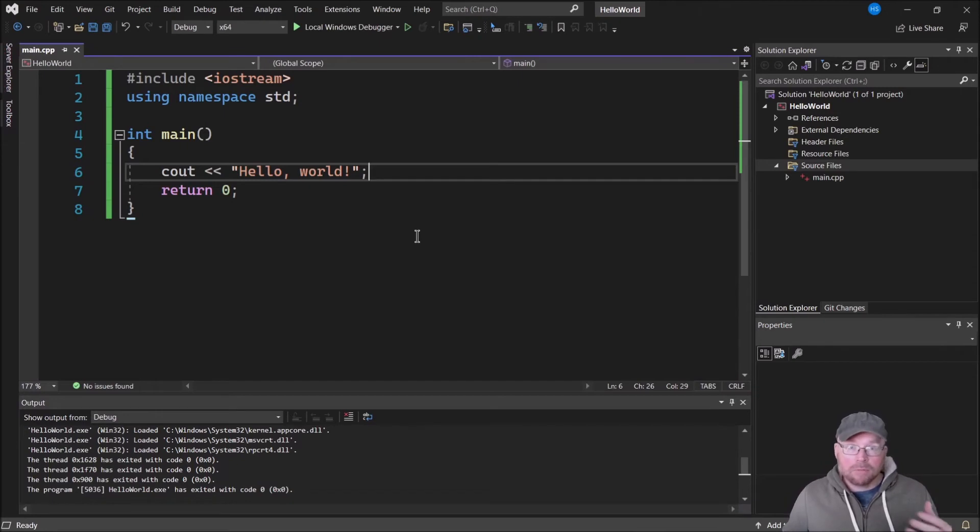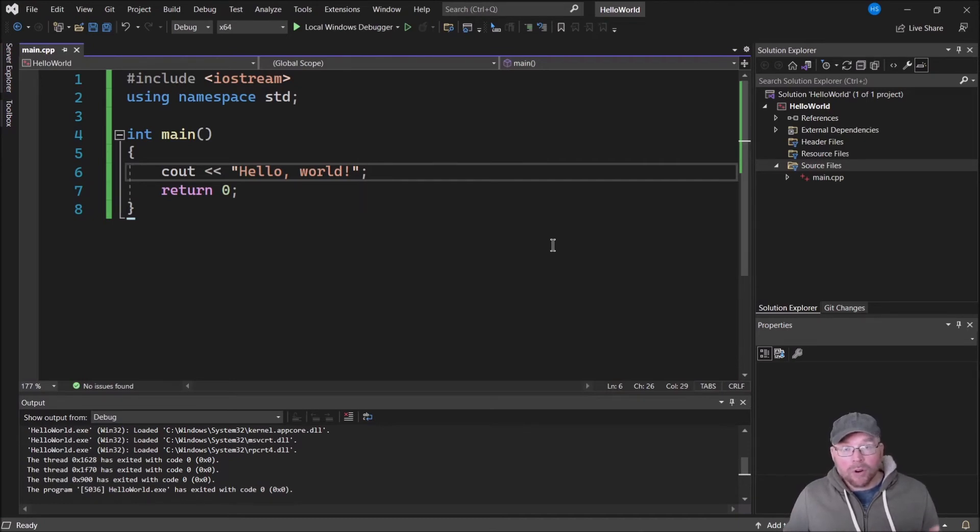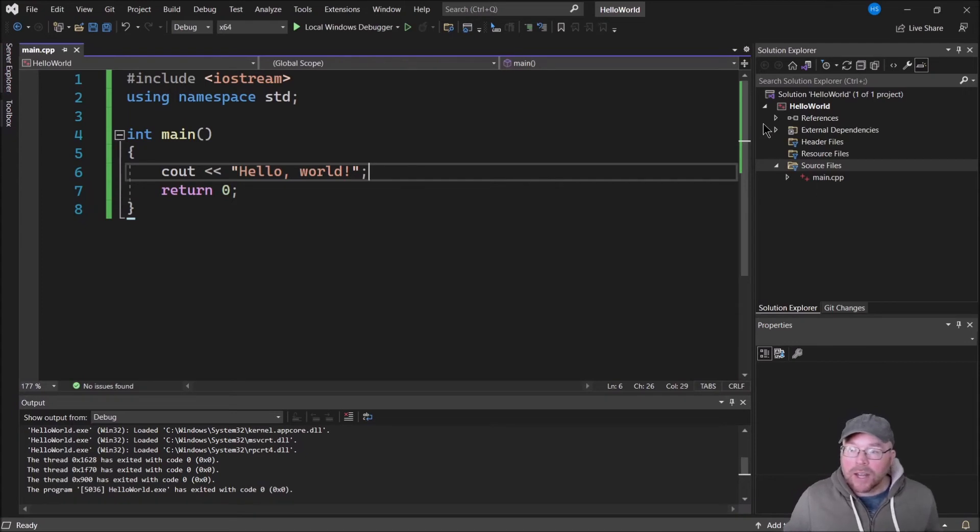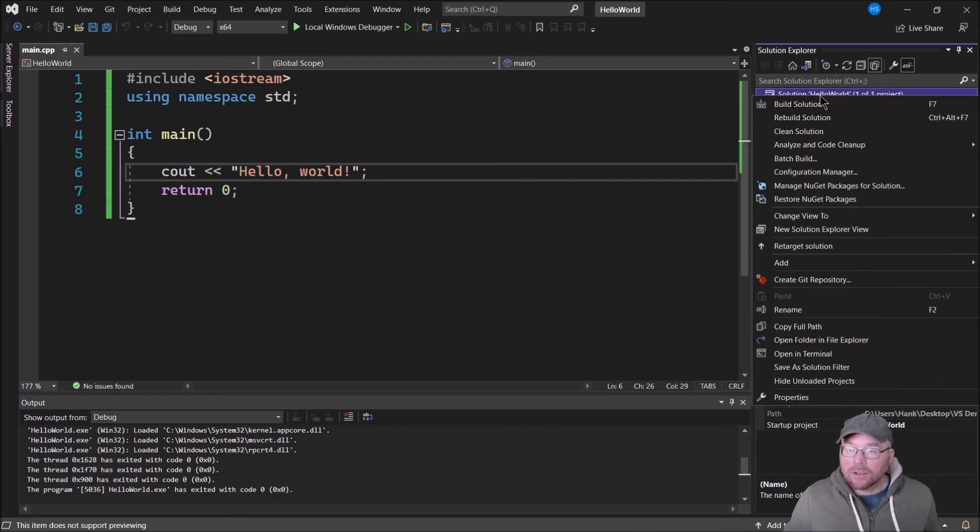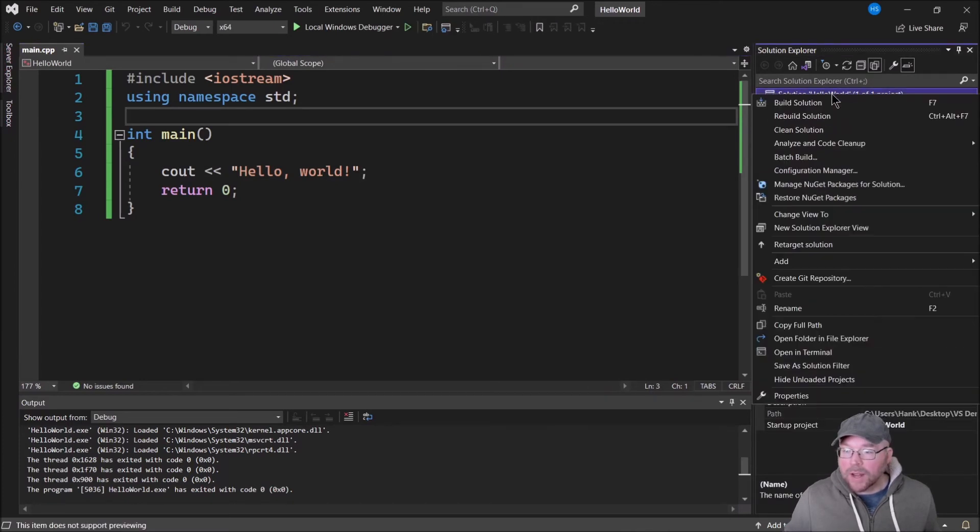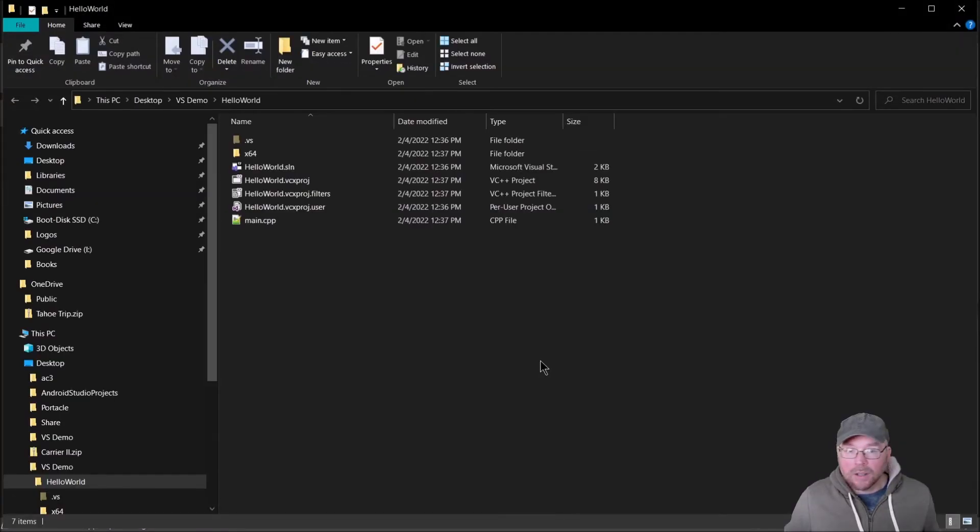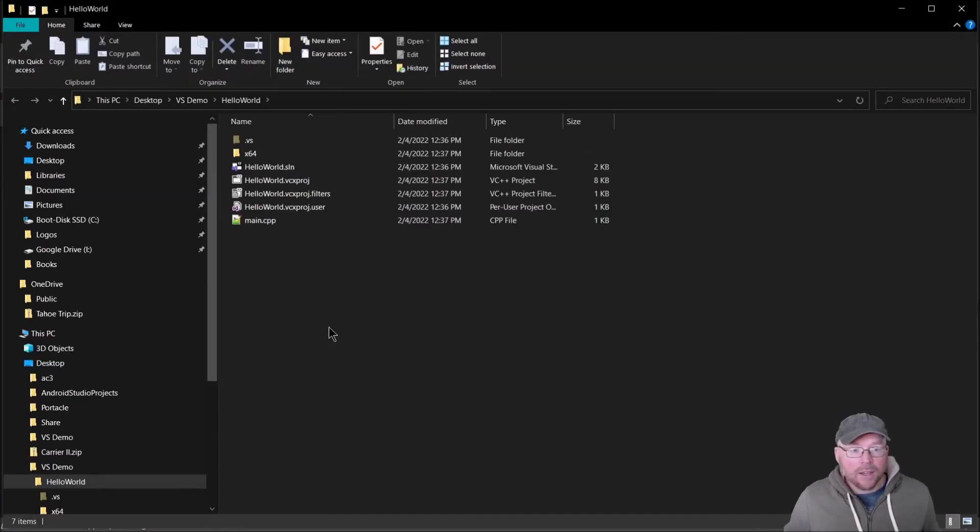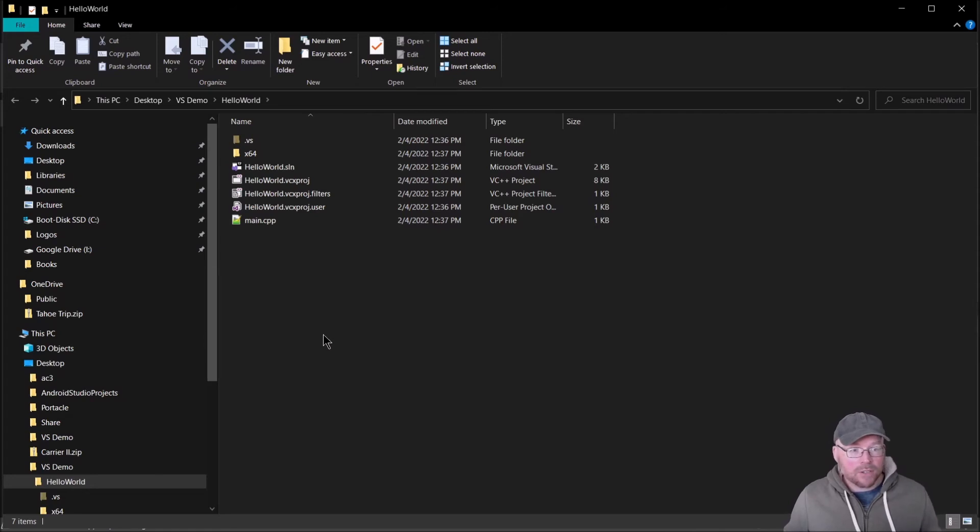Now you can build your own C++ programs. If you're a student of mine, you're going to need to submit your source code for your homework. How can you do that? The easiest way is to go over to the solution explorer, click on the solution HelloWorld name right up here at the very top, right-click on that, and then select open folder in file explorer.